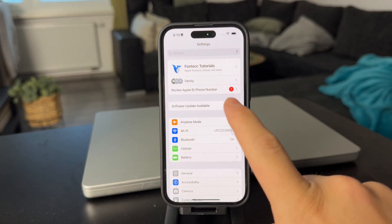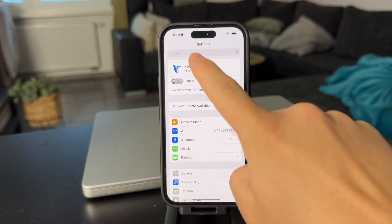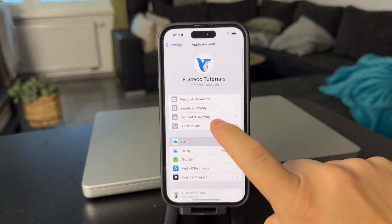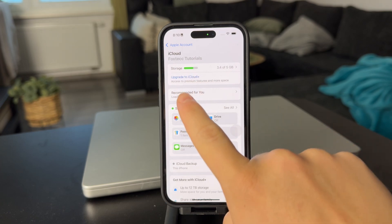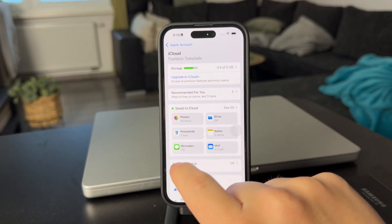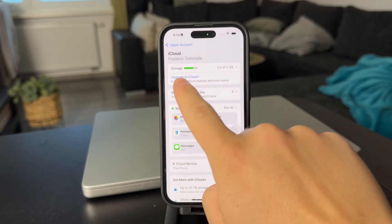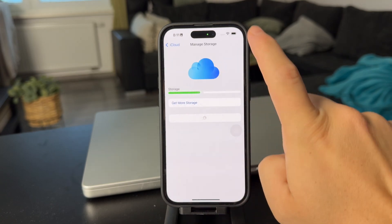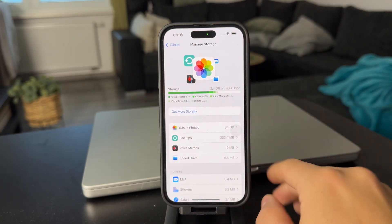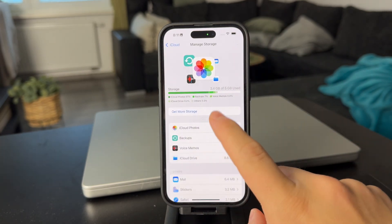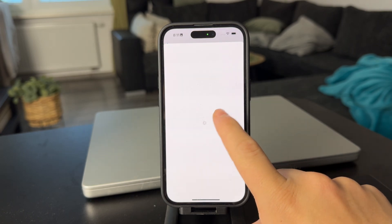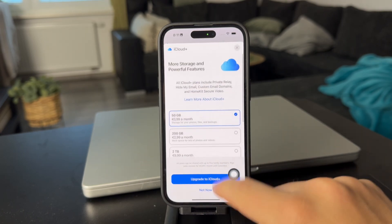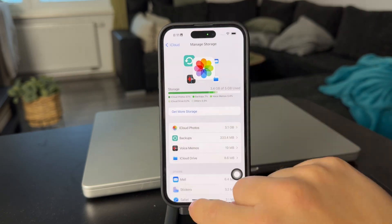The first thing to check out is by going through the settings and opening up your name at the top. Then go to your iCloud and check out the storage, which is kind of important. You can see that the storage for me is only 5 gigabytes because I don't pay for the premium version. But in case you need more, you obviously can purchase more storage by monthly subscription.